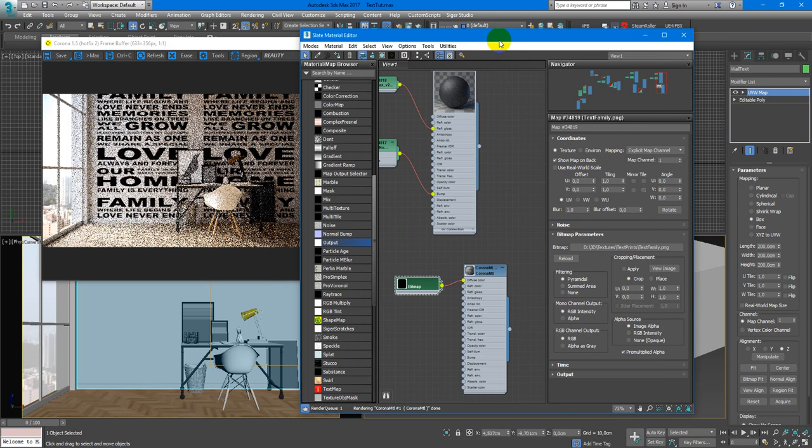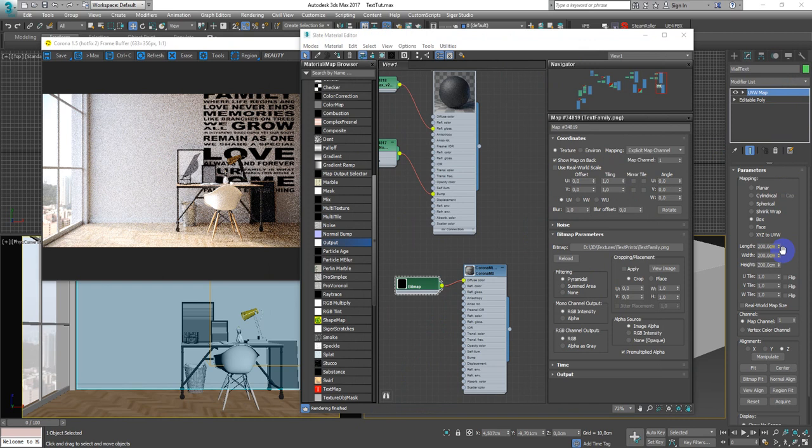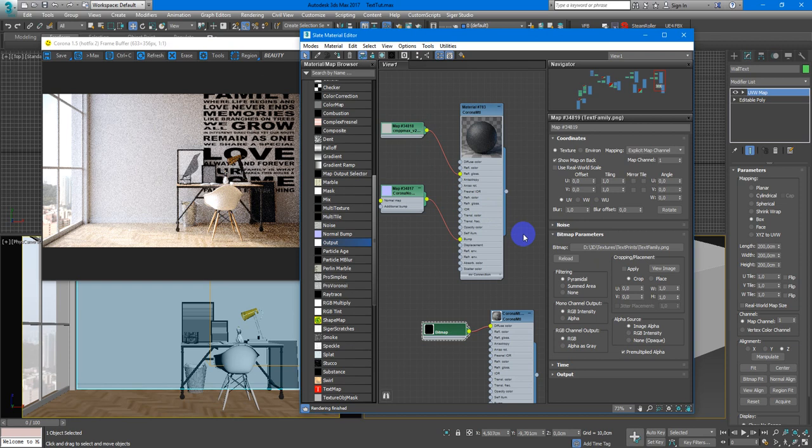But it needs to have more correct UVW mapping. So if I will change these sizes it will also change the size of the texture in my base material. I don't want this to happen. So I add new UVW map modifier.